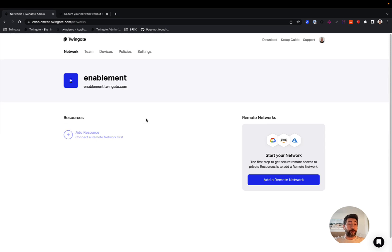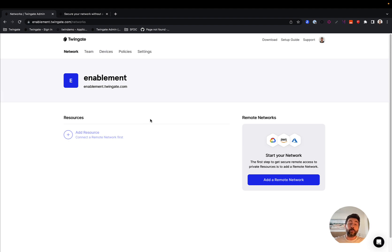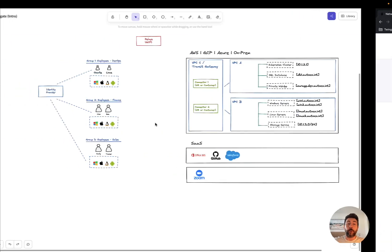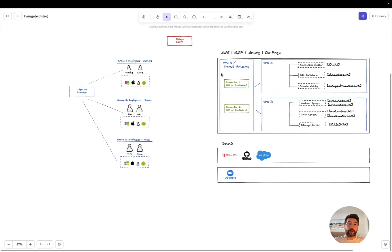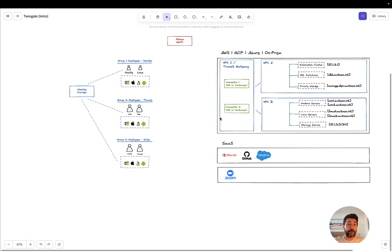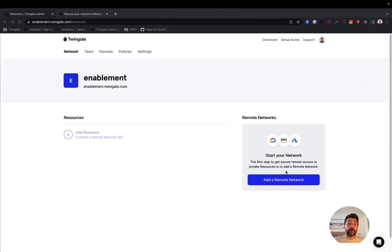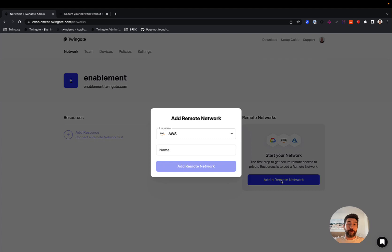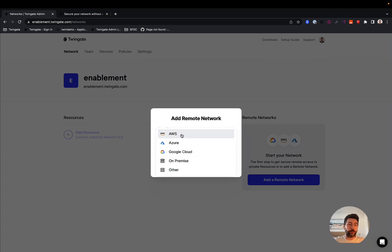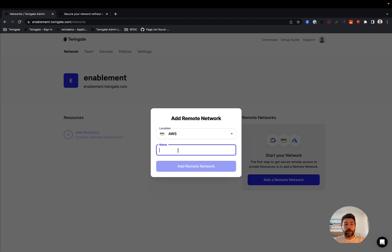So the connectors is the first thing you'll have to do. But before you install a connector, you'll actually have to create a remote network. Now, what is a remote network? A remote network is really nothing more than a cluster of connectors set up for high availability and load balancing. That is all that a remote connector is. So the first thing you'll do is you will create a remote connector. You can pick whatever location you want here. It's really more informative than anything.